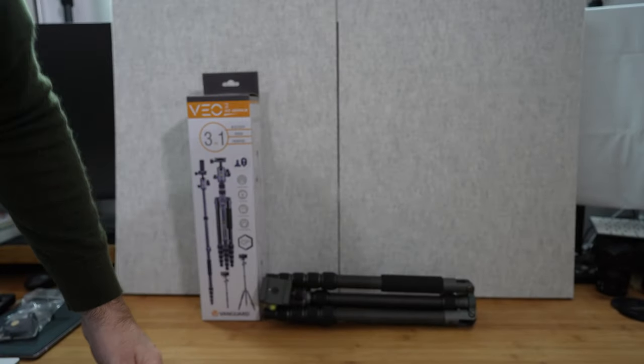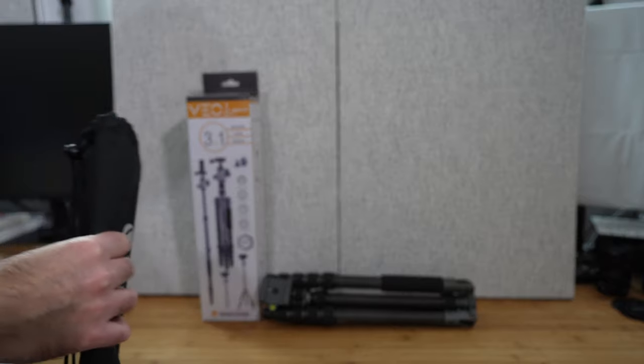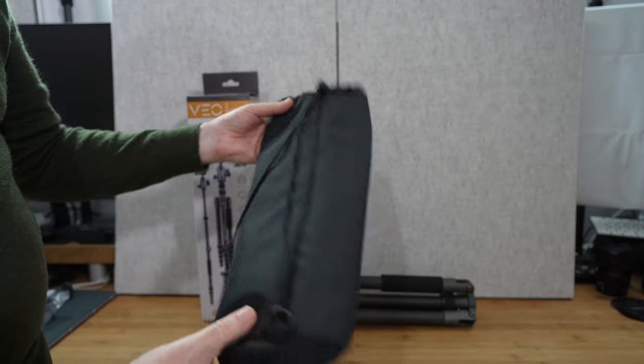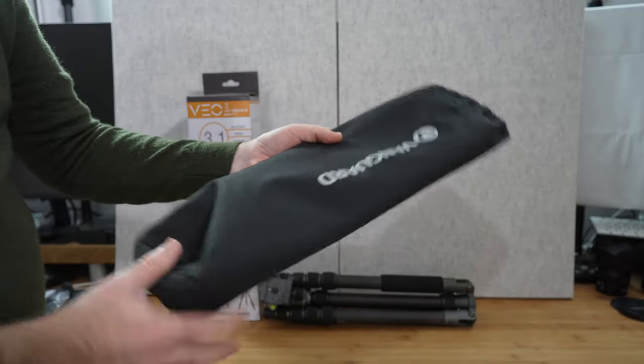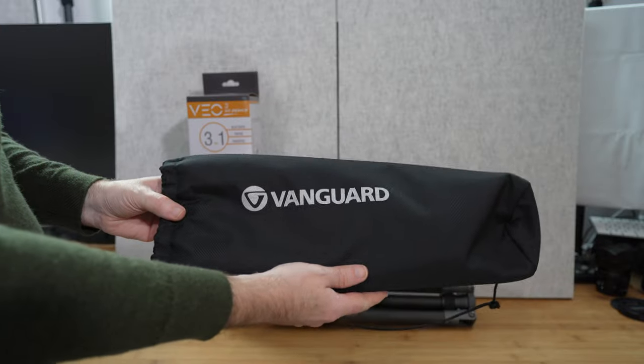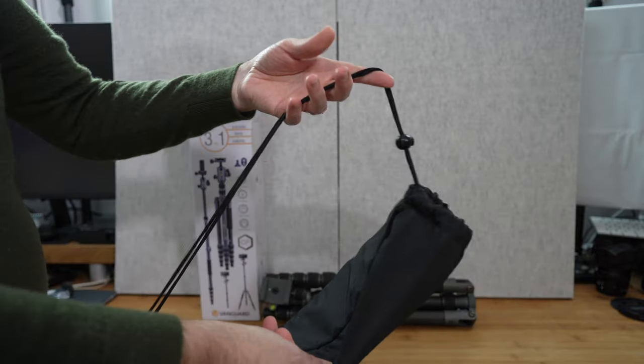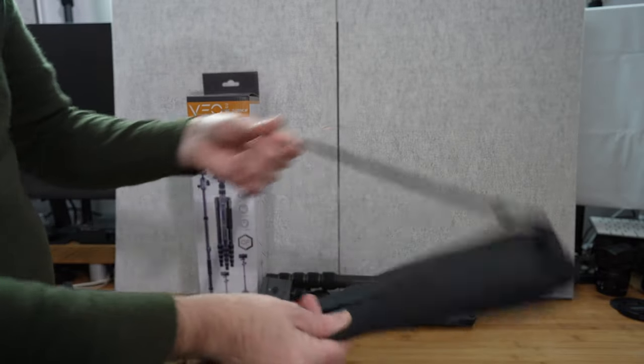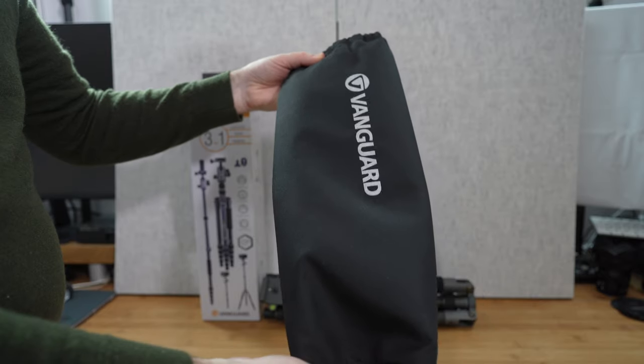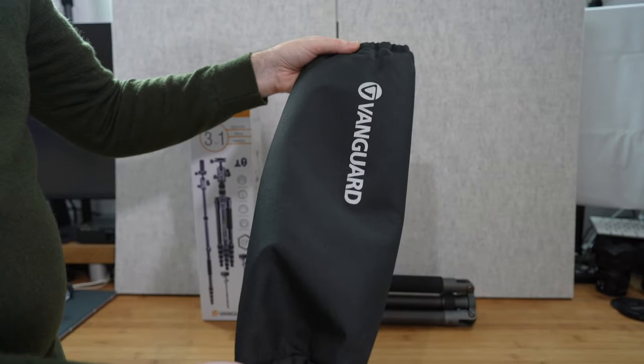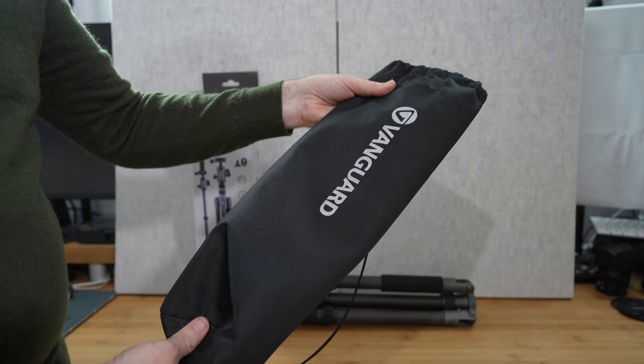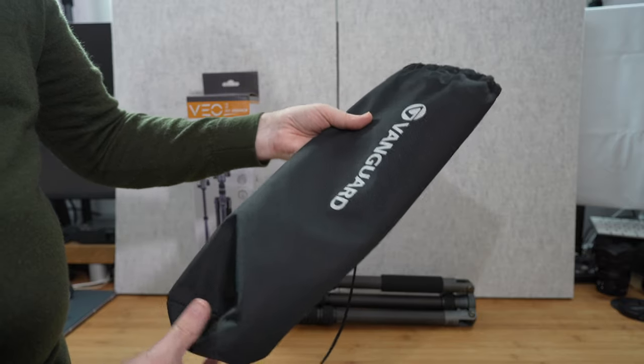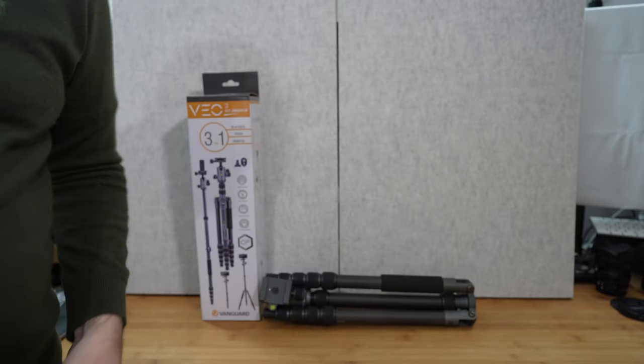Now something I really like about Vanguard tripods is they also include a carry bag. This is a padded carry bag with some Vanguard branding on it, a little drawstring on the back. It's a simple carry bag but very effective and nice to be able to store your tripod in this when not in use or pop it in here before putting it into a larger bag.